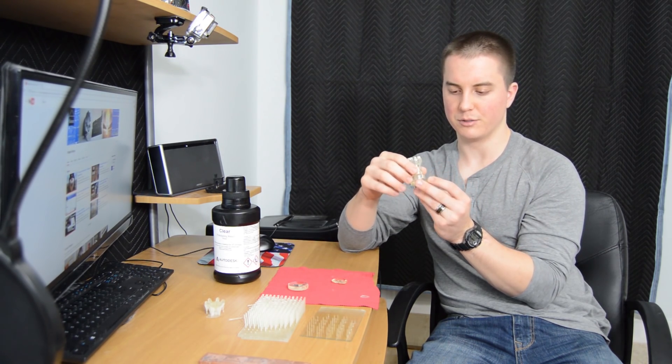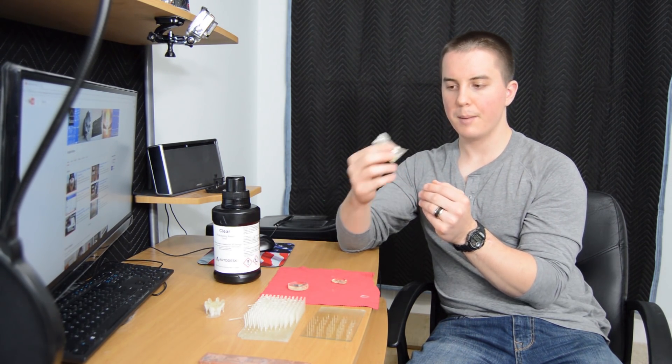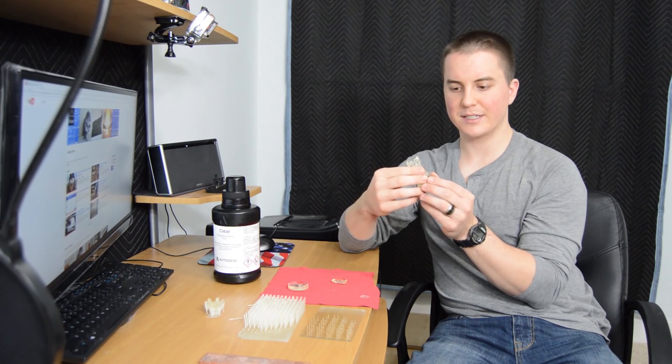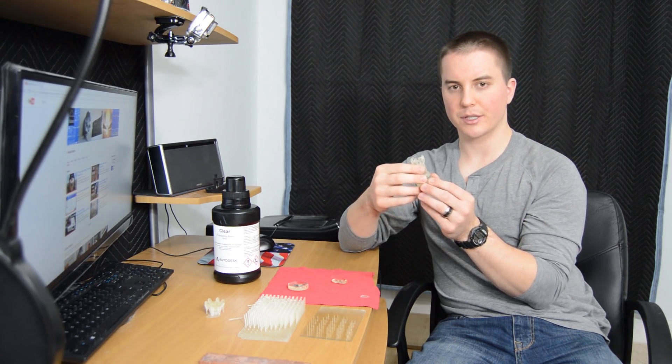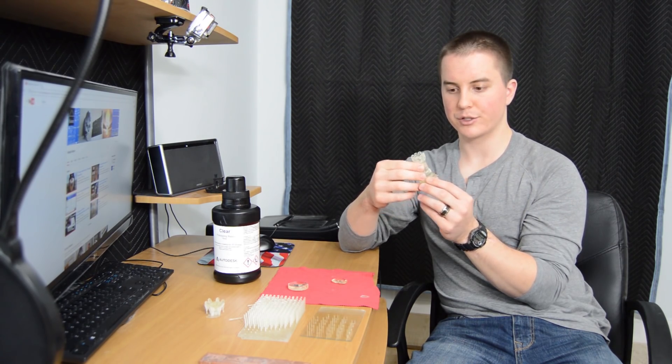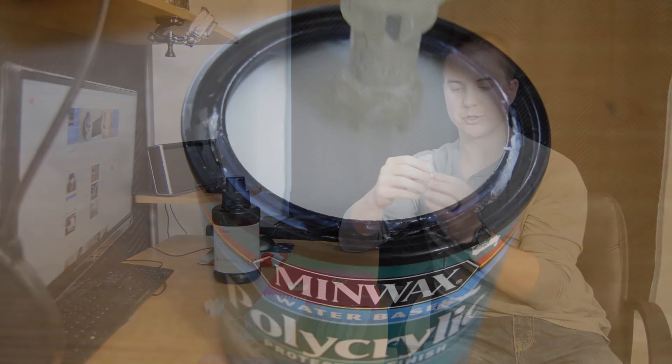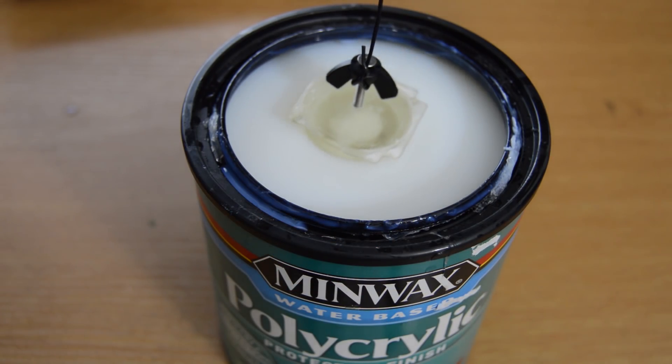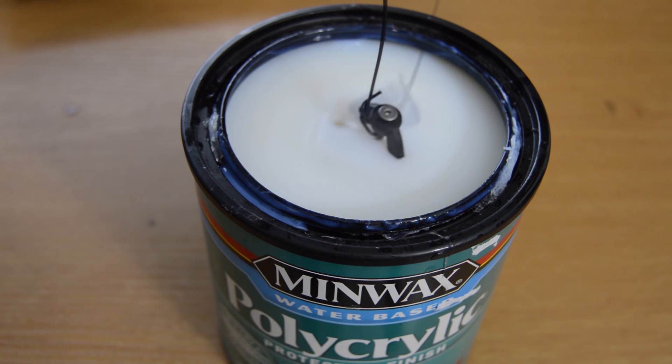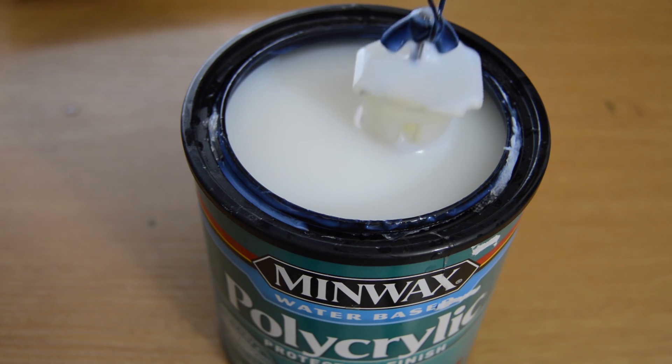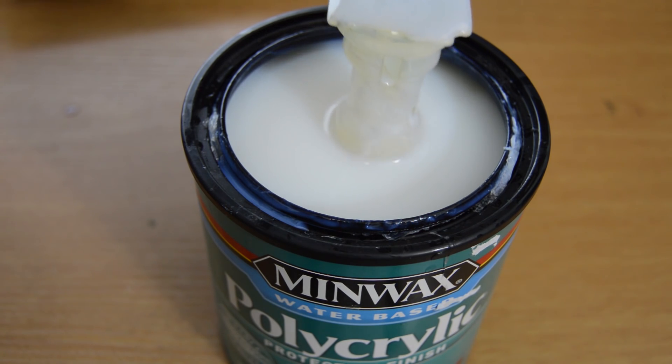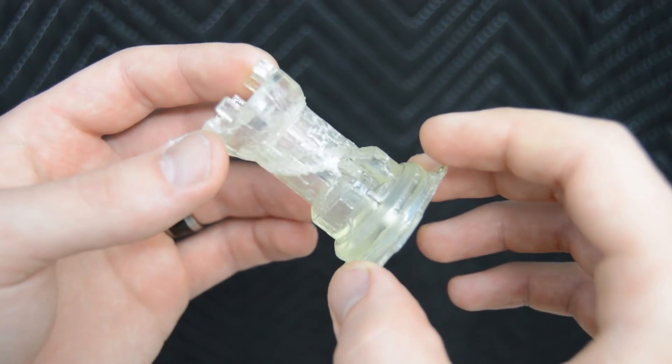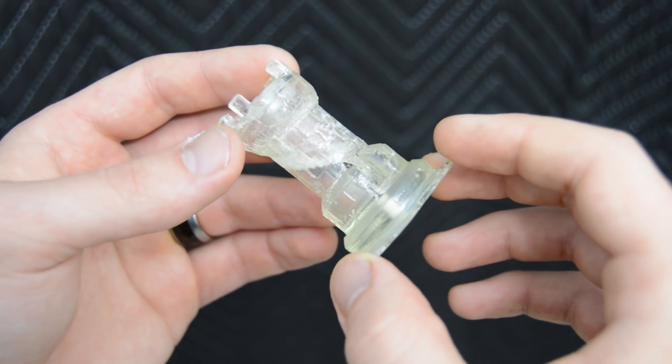It still didn't quite look too great, so I dipped it in the polycrylic again. It came out and it looks pretty good now - it's not perfect, but reclaimed a lot of that surface finish.